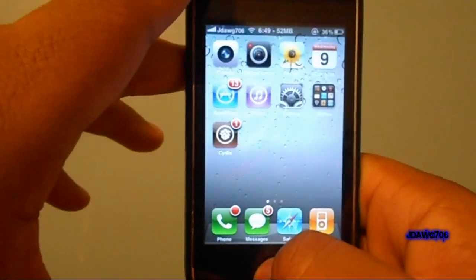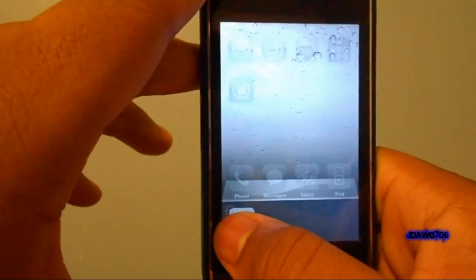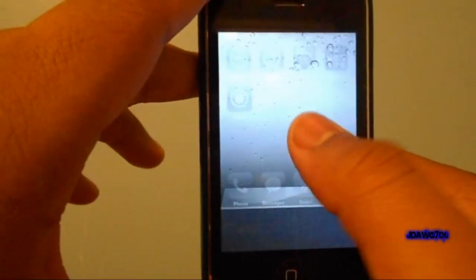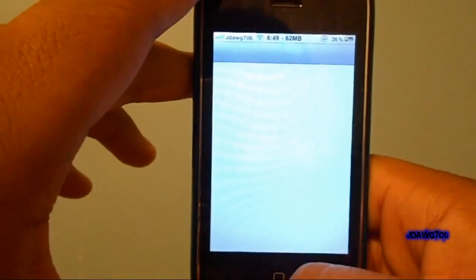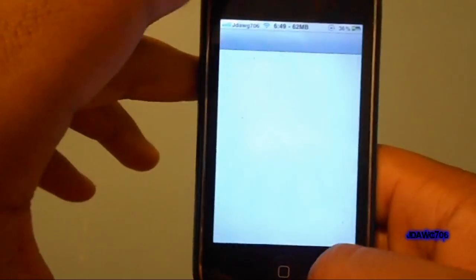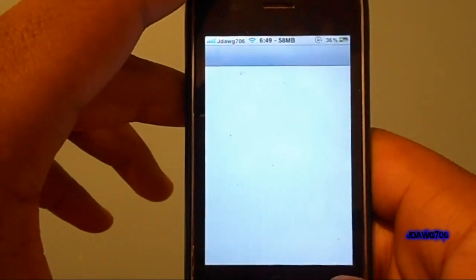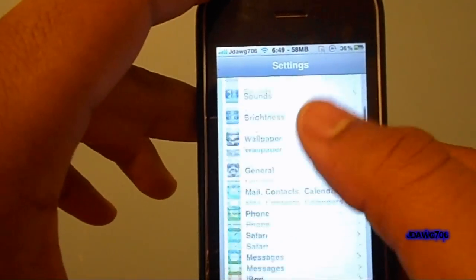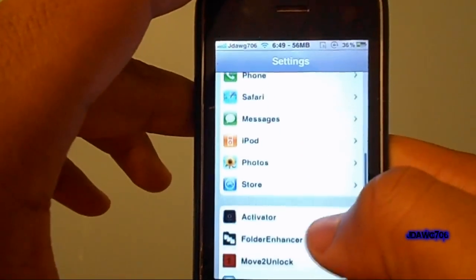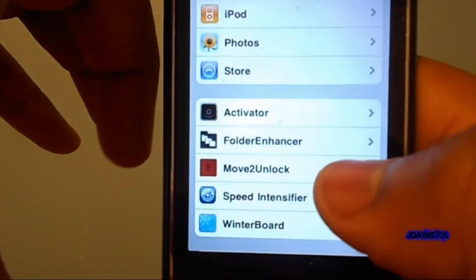Now once you install it, you're going to have to respring your device. Once you do, go ahead and open up Settings, because we're going to customize it to make it whatever you want. Scroll down in Settings until you see Move to Unlock.